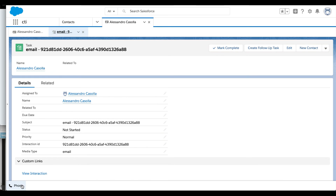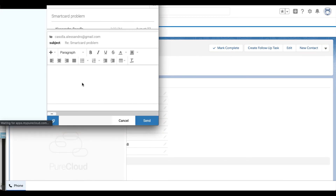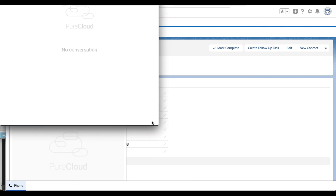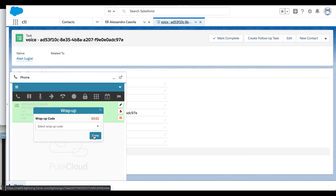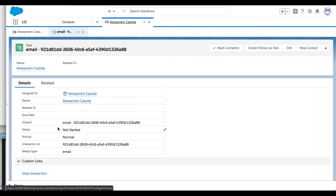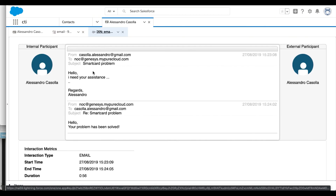He or she can reply to the email through the email pop-up window provided by the PureCloud Embeddable Framework. Through the interaction history provided by the connector, also in this case, the agent can examine the content of the email thread directly from Salesforce.